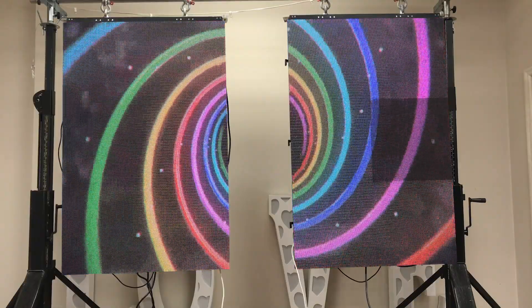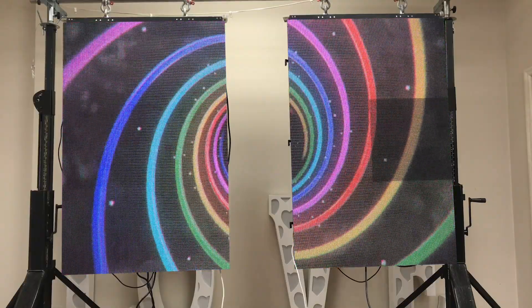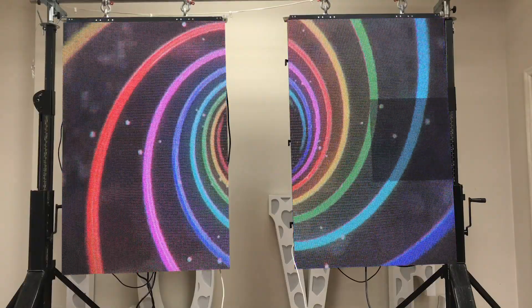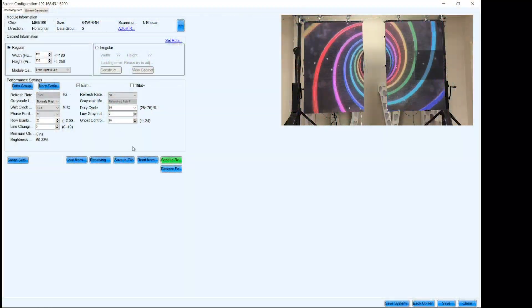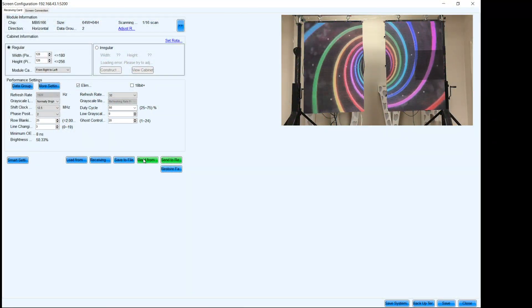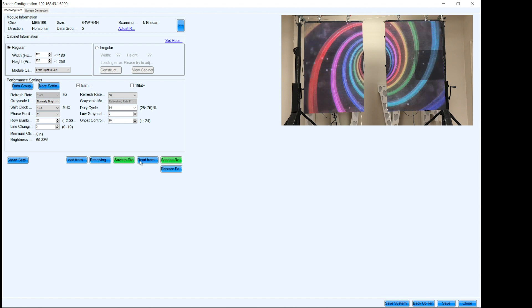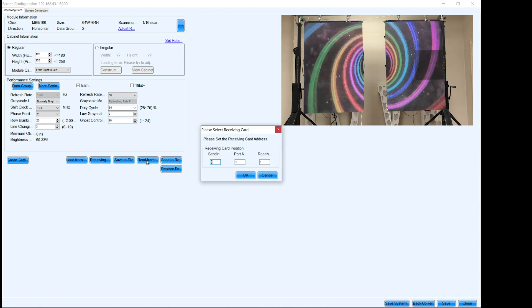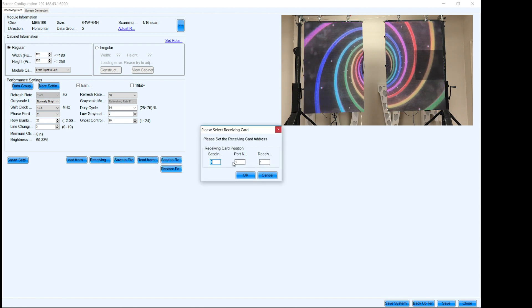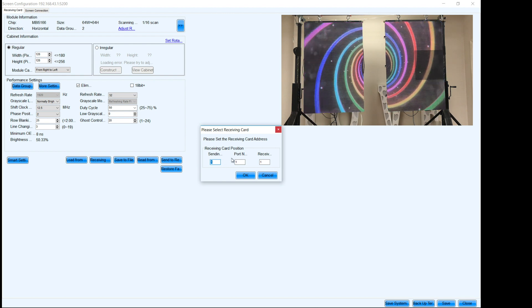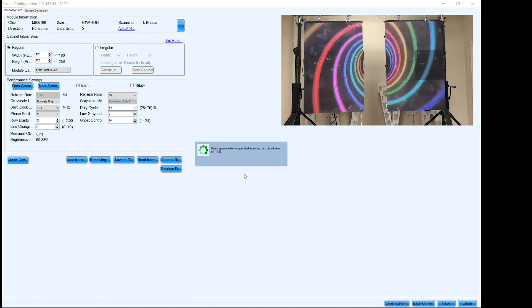So we're gonna log in to the Nova LCT software like usual and I'm back in screen configurator. Now, first thing we need to do is we need to read the file from the card. So you'll see right here where it says read from the receiving card. We're gonna go ahead and just read from the receiving card. In this case, I'll usually read the very first one.